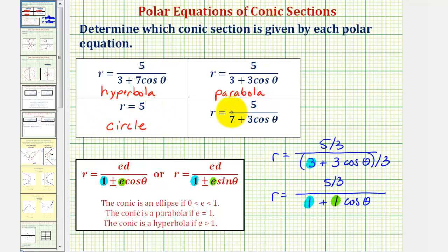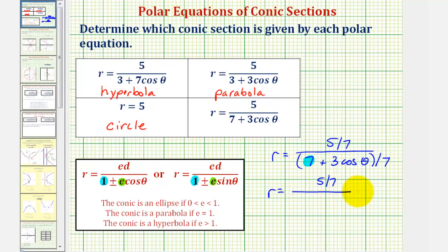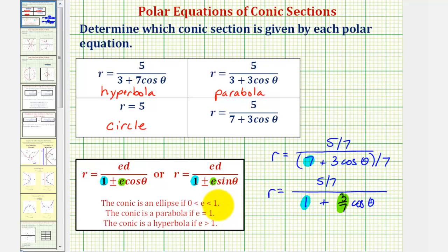Now we're left with r equals five divided by the quantity seven plus three cosine theta. We need this seven to be a one to determine the eccentricity, so we'll divide the numerator and denominator by seven. This gives us r equals five-sevenths divided by one plus three-sevenths cosine theta. The eccentricity is three-sevenths, which is between zero and one, and therefore the graph is an ellipse.